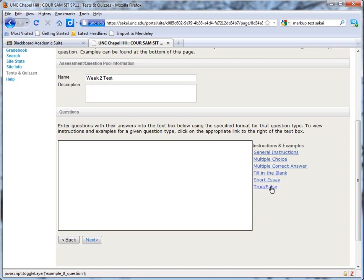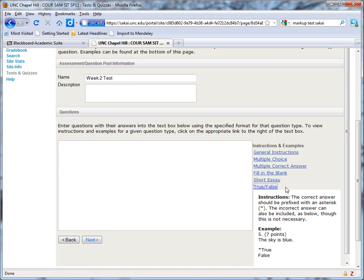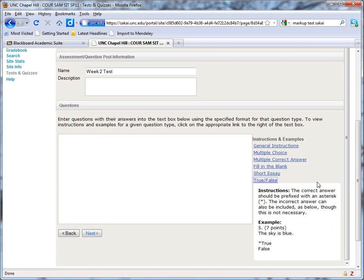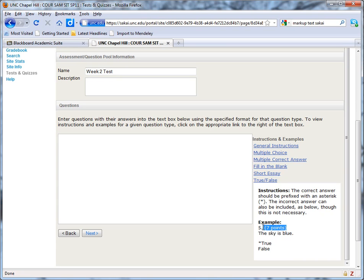So for example, if we take a look at true-false, you can see the correct answer is going to be prefixed with an asterisk. This is true for all of these question types. And with true-false questions, you don't even have to include the answer that's incorrect. Something that they don't point out as optional are the point values. Now I don't bother including these at all because it's easier to include them in a separate step, as I'll show you.